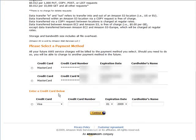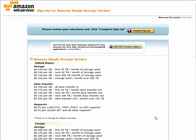At the bottom of the pricing page, it'll show your payment methods that you already have on file, and you can add any others if you want. Click continue, then review your selections — you can also add premium support if you want that. Then just click Complete Sign Up.